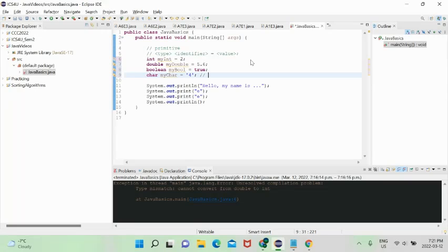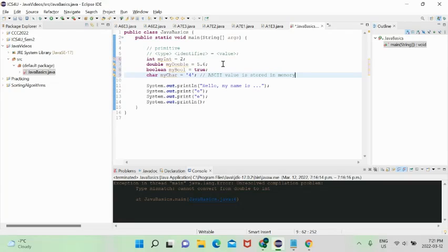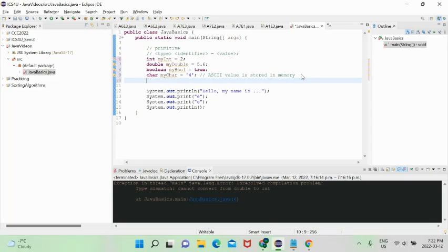An ASCII value is a 16-bit internationally recognized standard for representing any character in just 16 bits (two bytes). Java knows it's a character, and when you output it, it displays the character itself rather than the integer. These are the main primitive data types, but there are also byte, short, and long.